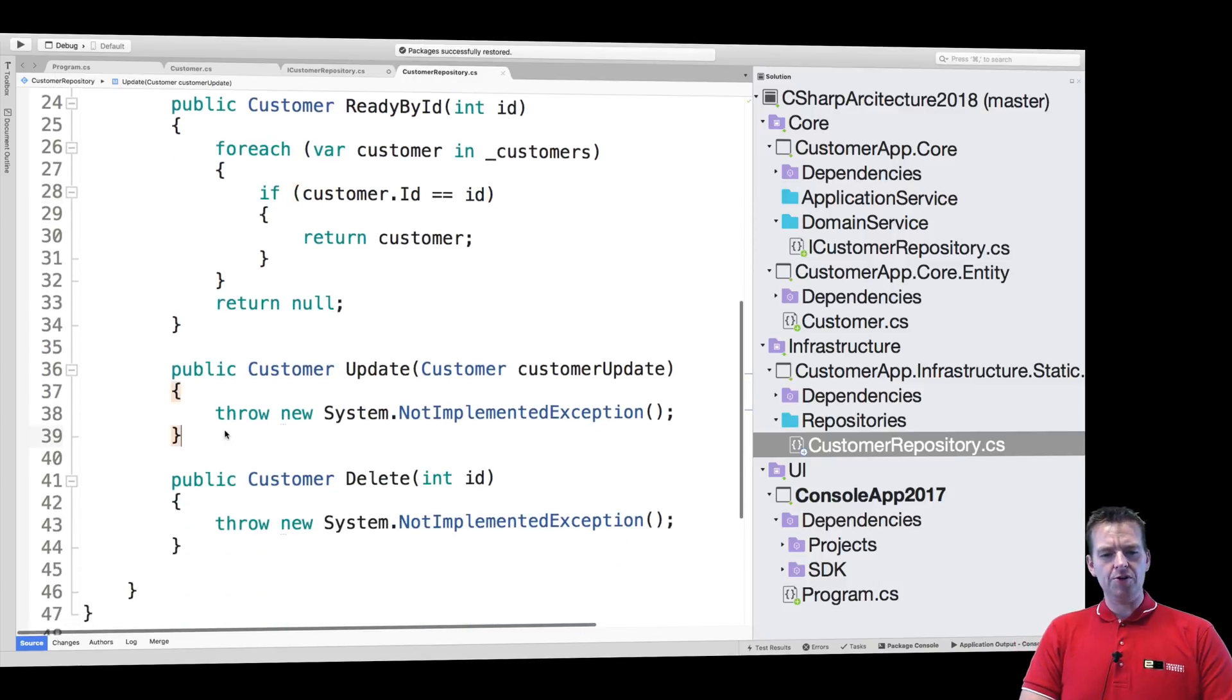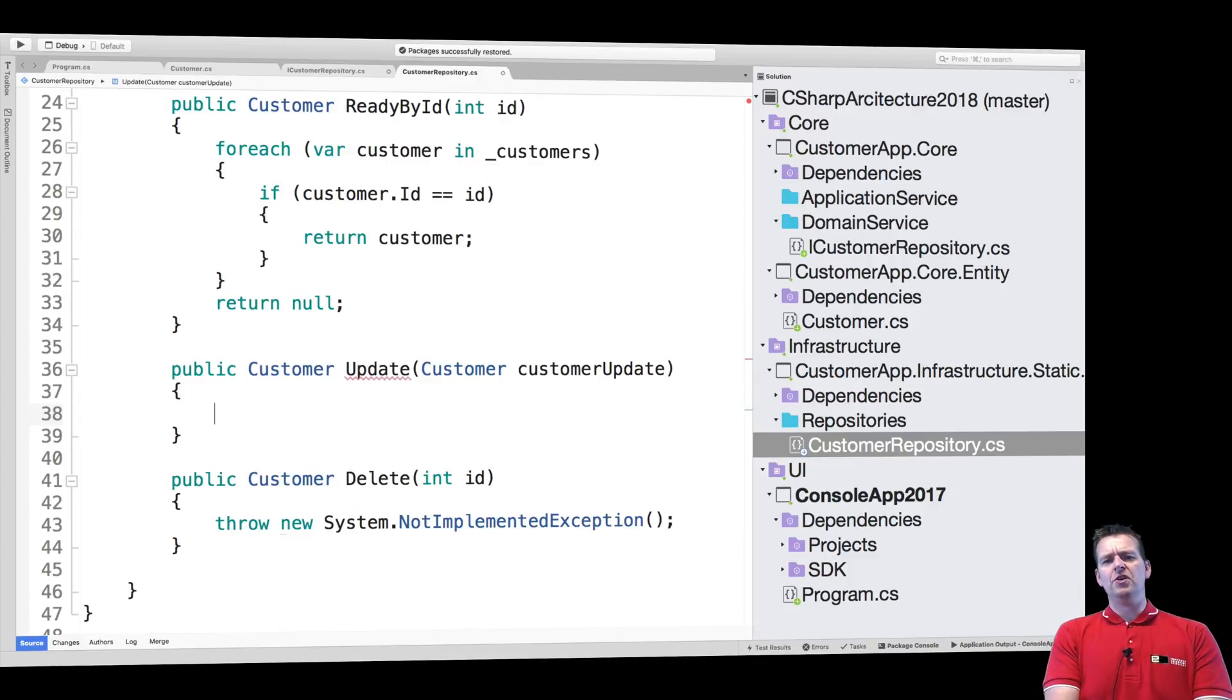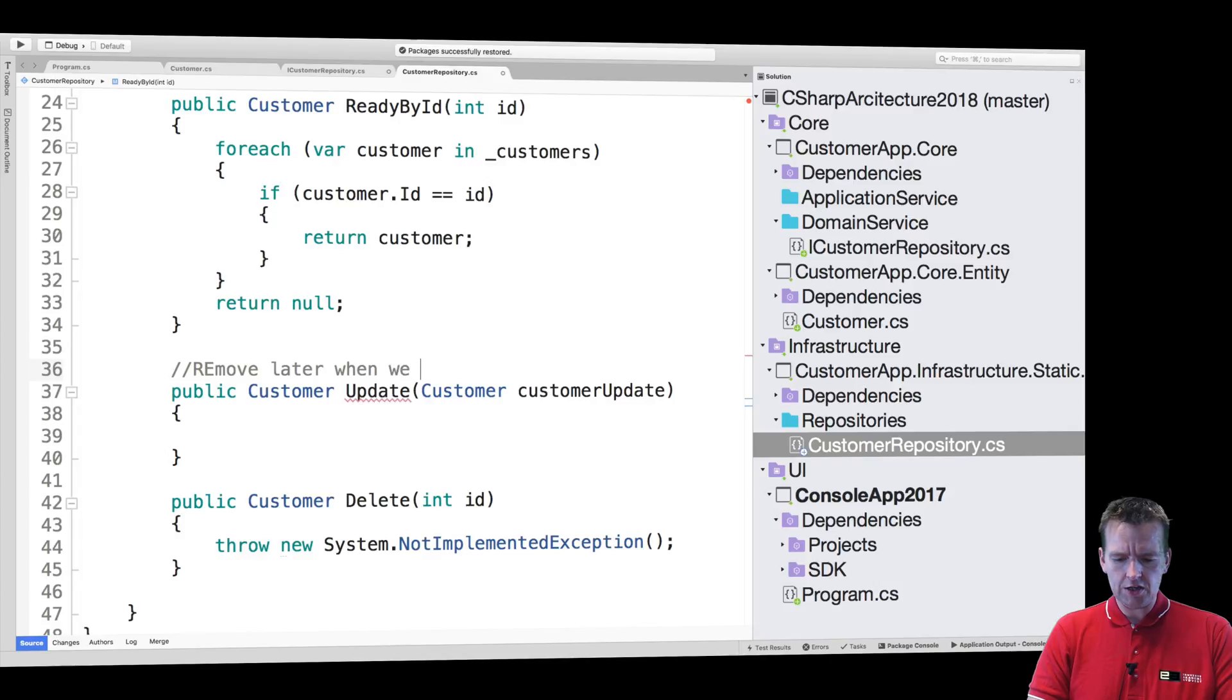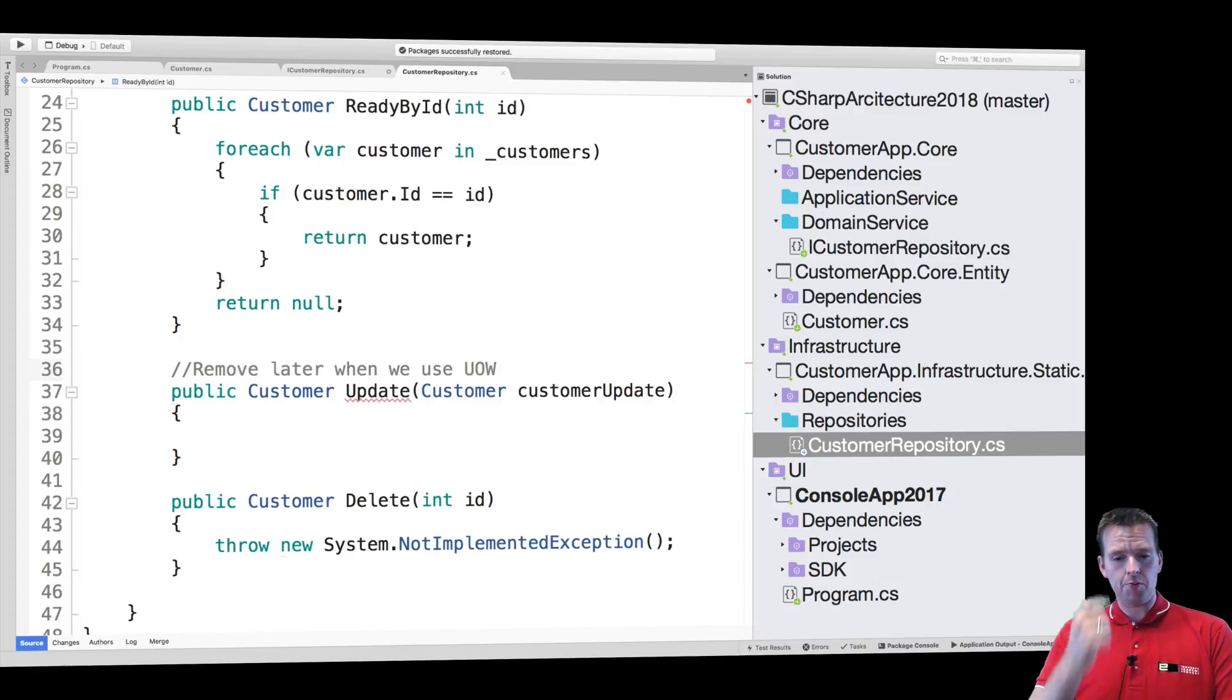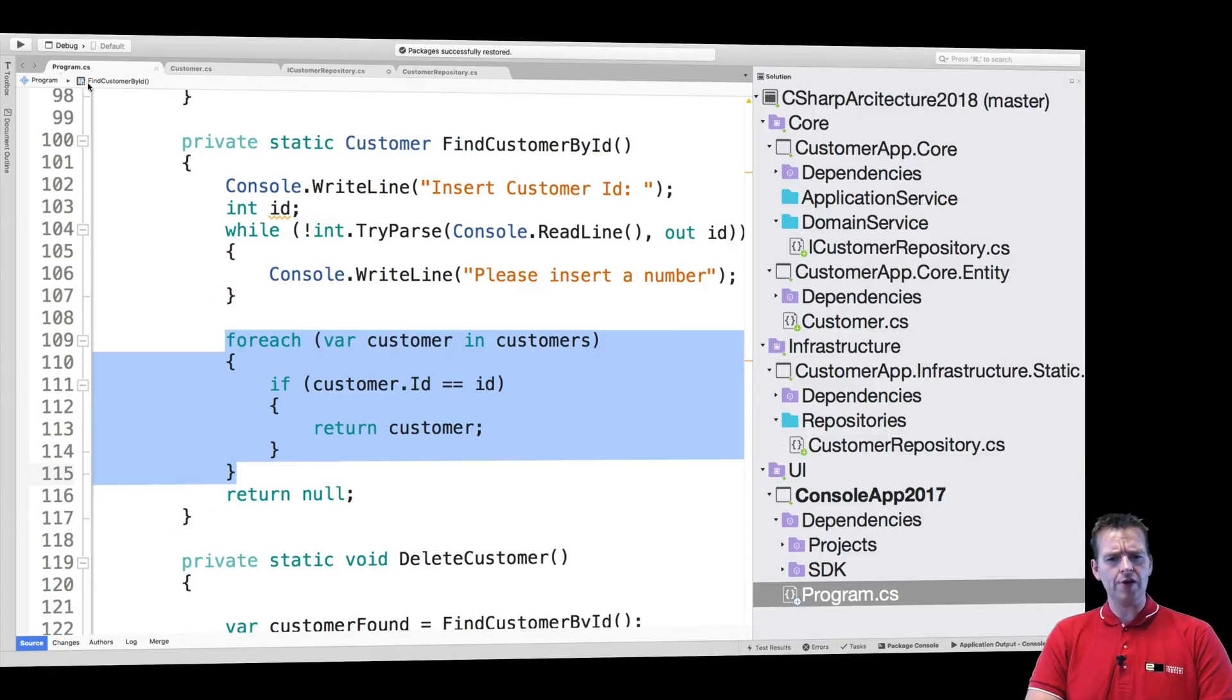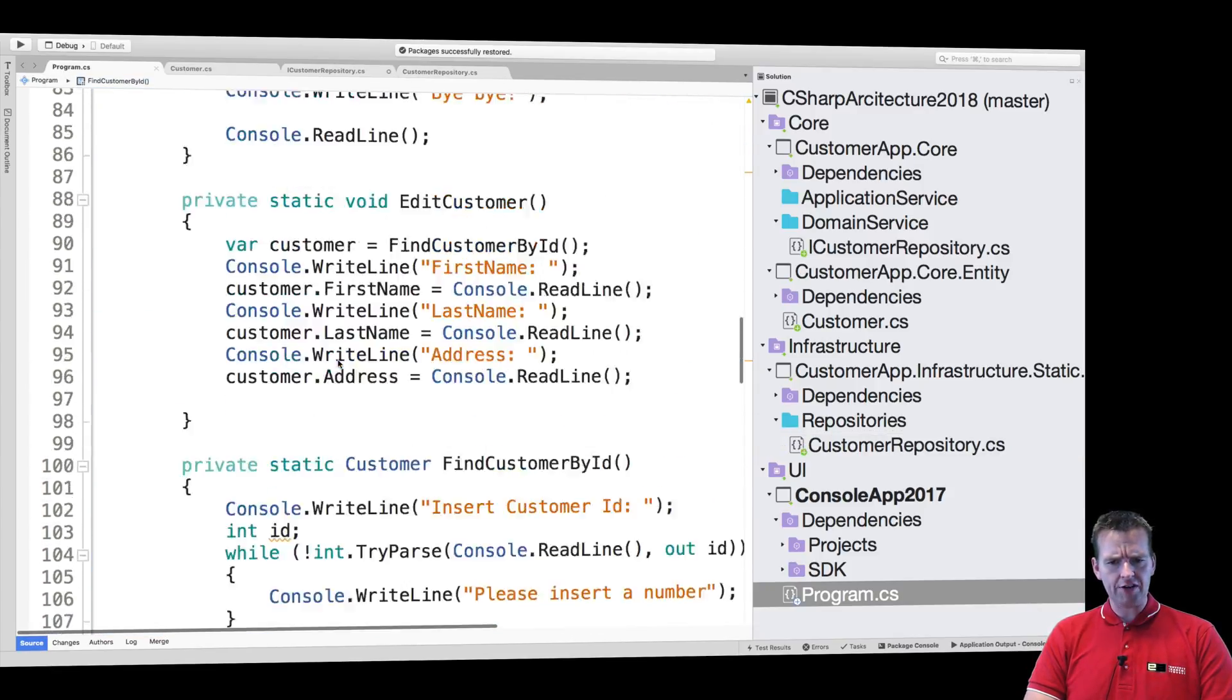To update a customer. Now this is a bit more tricky because I'm actually going to remove this from the repository later. So let me just add a note here so you guys know that it's going to be removed later. Remove later when we use unit of work. When that pops up, we're going to remove this guy from the repository. I'll explain that later. But for now, we need to be able to update a customer. How do we do that in the program? So let's jump back to this file right here. Do we have an edit?